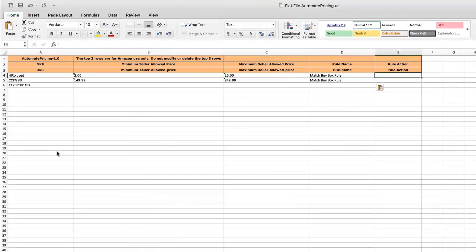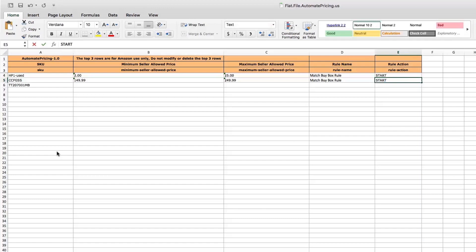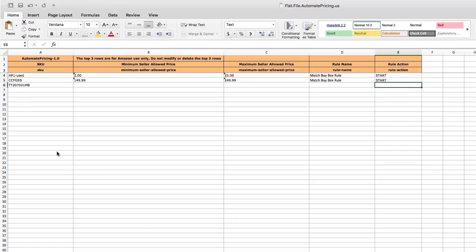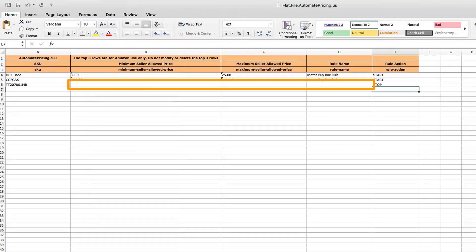Finally, enter Start or Stop in the Rule Action field. If you select Start, the SKU will be assigned to the rule. If you select Stop, the SKU will stop repricing. If you choose to stop repricing, you don't need to enter a rule name, minimum price, or maximum price.